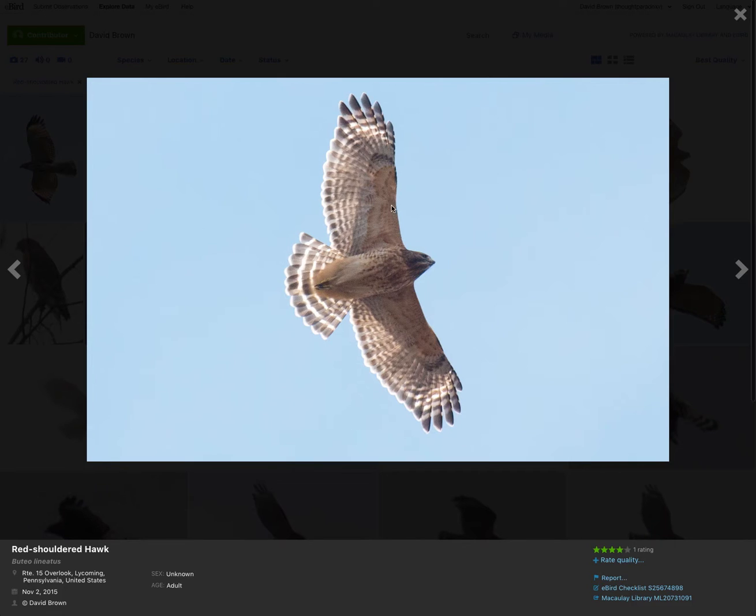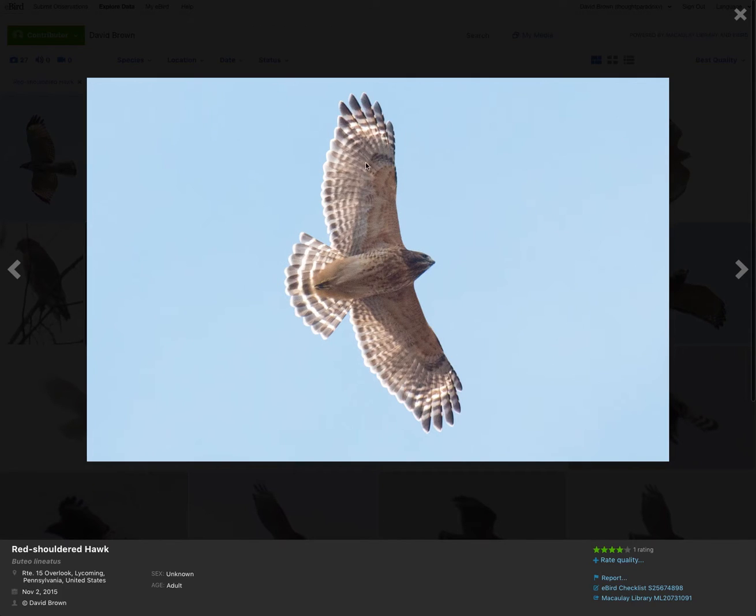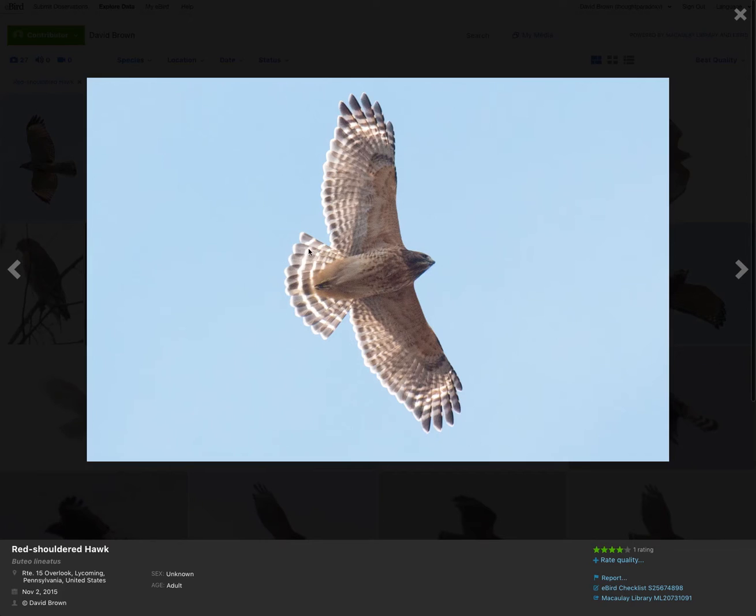Same field marks. No dark patageal bars, a more rounded wingtip, and a pale crescent shining through. On the adult, they also have a very orange-ish coloration underneath, a lot of banding on the flight feathers. The tail has thin white banding rather than the thick white band of the adult broad-winged hawk.